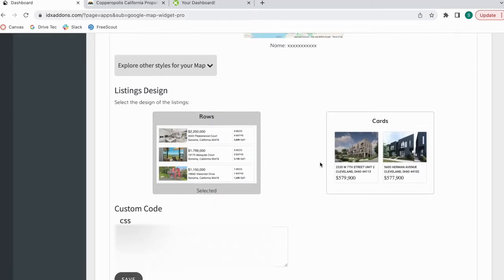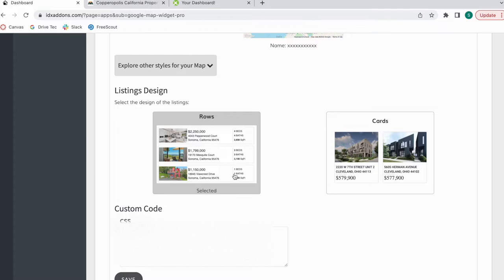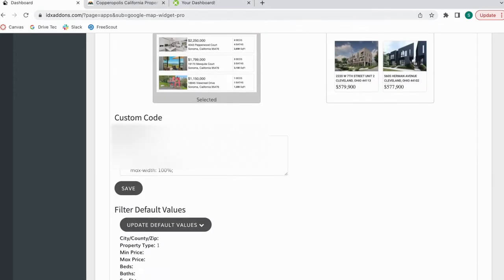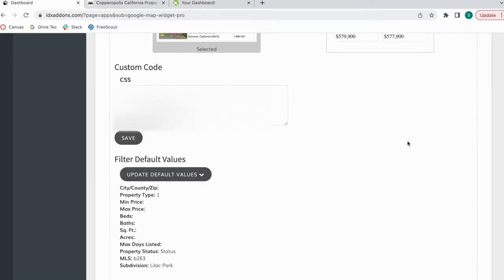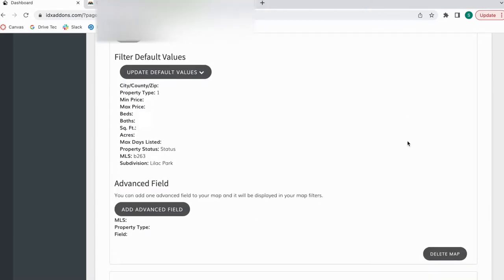You can show the properties either in cards or in rows. For some, I think they chose rows, and for some of them they chose cards. And then we made some customizations for them.